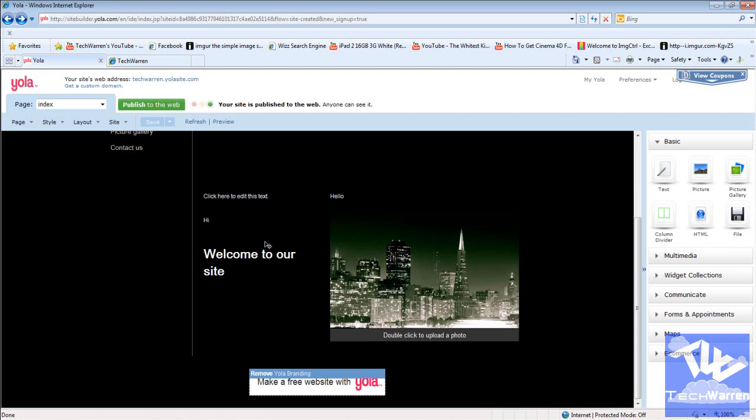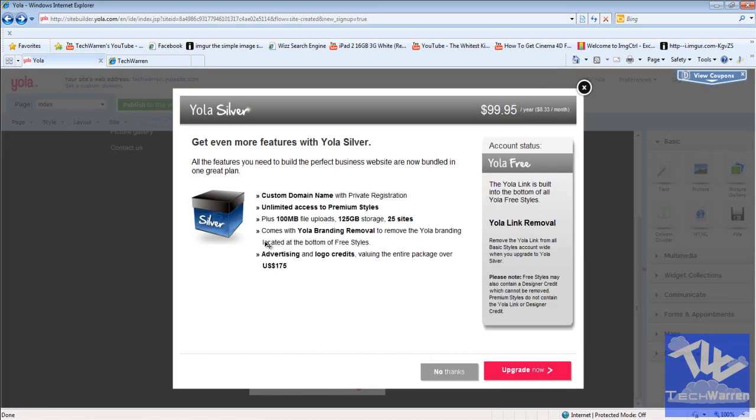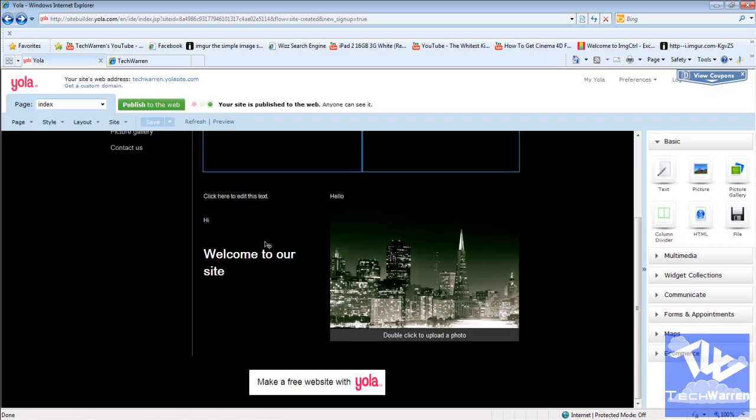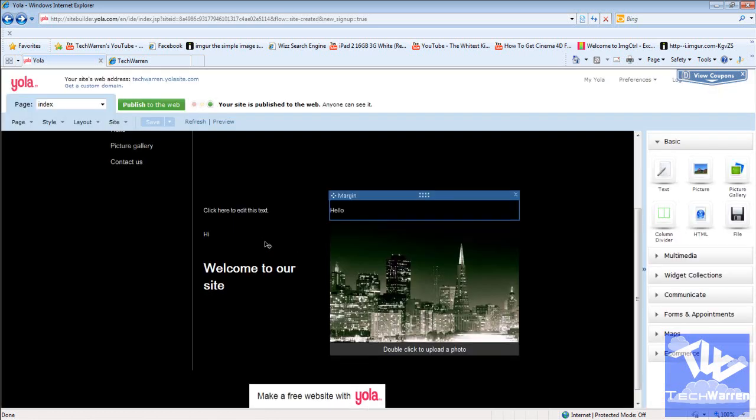If you try to remove it, it comes up with pay. $99 a year. $8 a month. So, this is $8 a month, which is a bit more than Webs.